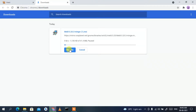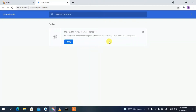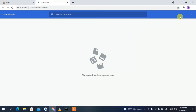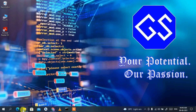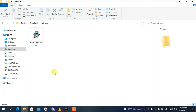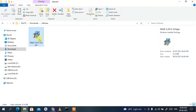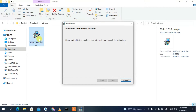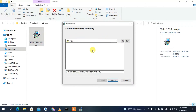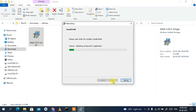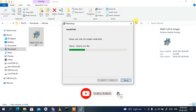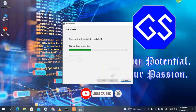Since I have already downloaded it, I'll cancel and minimize the browser. Going to my downloads directory, you can see we have downloaded Meld 3.20.3. To install, just double-click on it. The installation destination is shown — keep everything as default and click Next. This will start installing Meld.